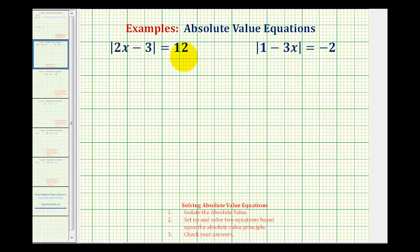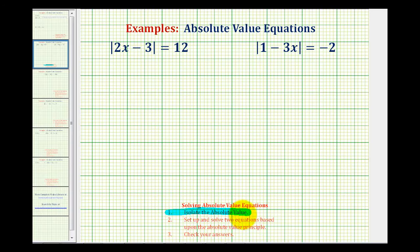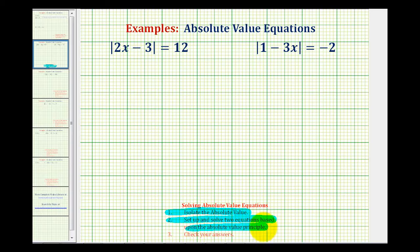We want to solve the following absolute value equations. In general, the steps for solving an absolute value equation are: number one, isolate the absolute value on one side of the equation, which in these examples has already been done for us. Step two, we want to set up and solve two equations based upon the absolute value principle, which we'll discuss in a moment, and then we want to check our solutions.